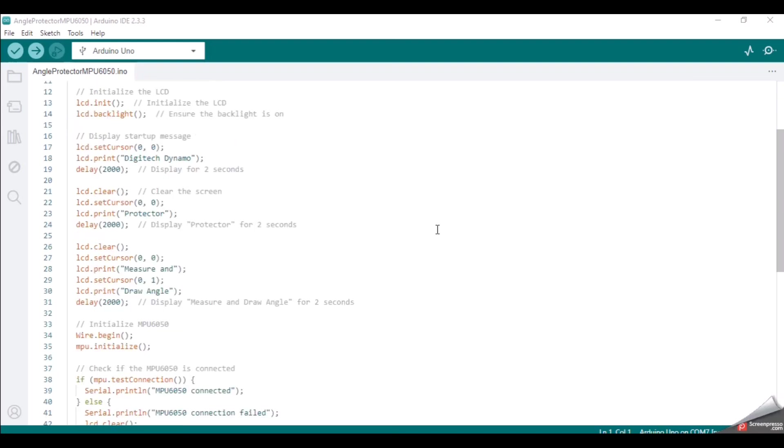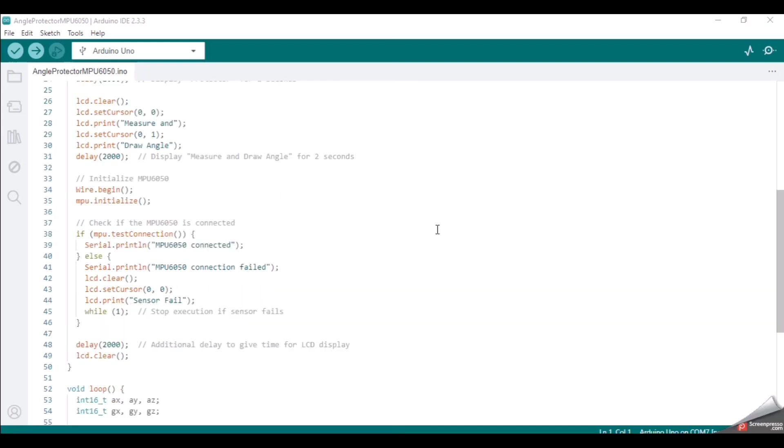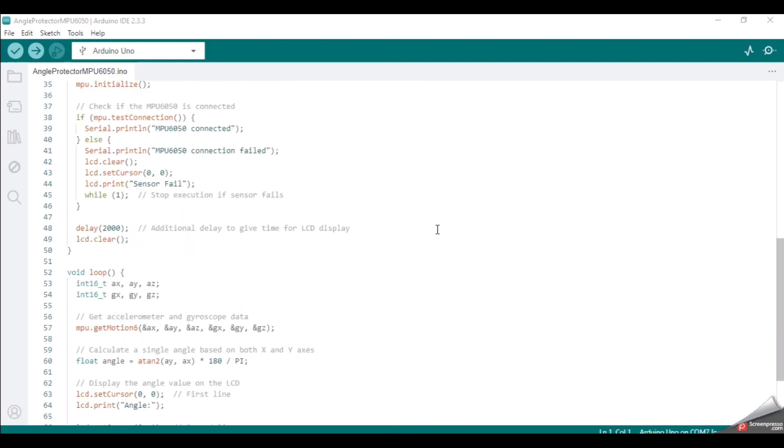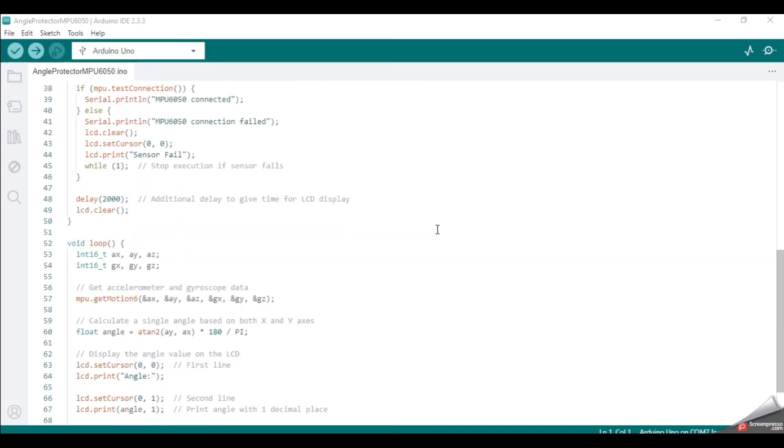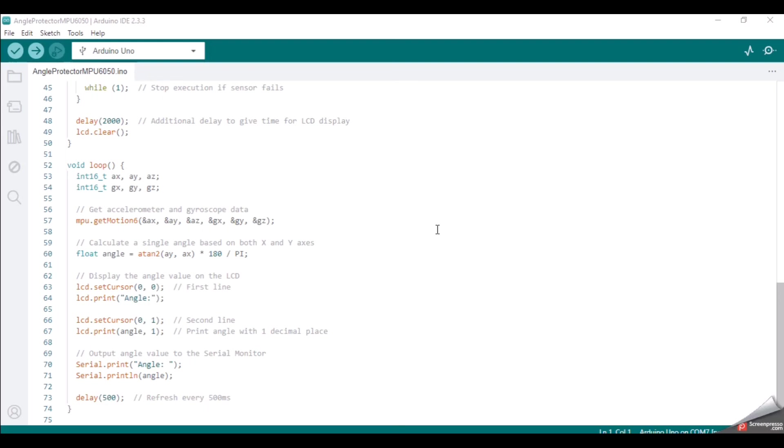In the setup function, we initialize the LCD and display some startup messages like Digitech Dynamo and Protector. Then we initialize the MPU6050 sensor and check if it's connected properly.